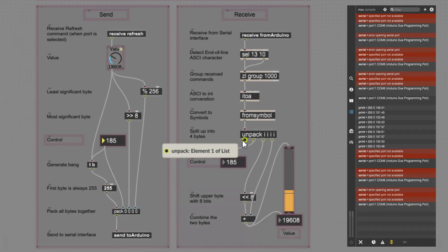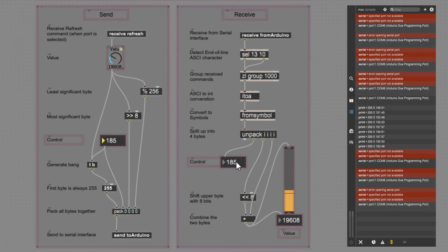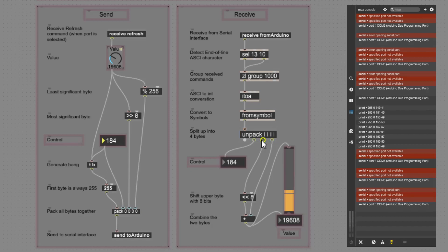The first byte we receive should be 255. We could implement a control mechanism here to verify this and ensure the packet is valid — but I did not implement that in Max for Live; I do have it in the Arduino code. The second byte is the control. The third and fourth are the actual 16-bit value, recombined by shifting the most significant byte by 8 bits and adding the two together again.